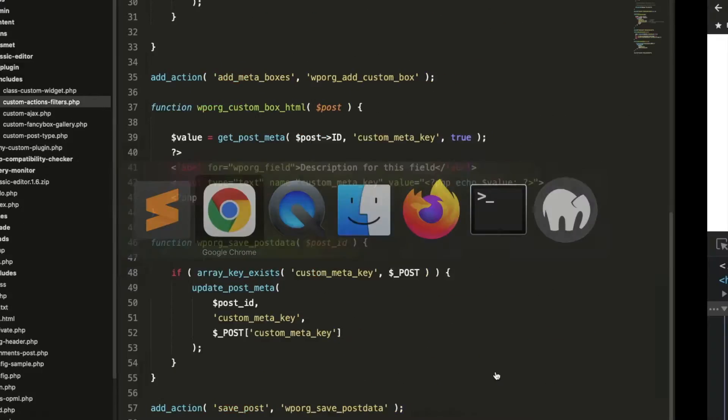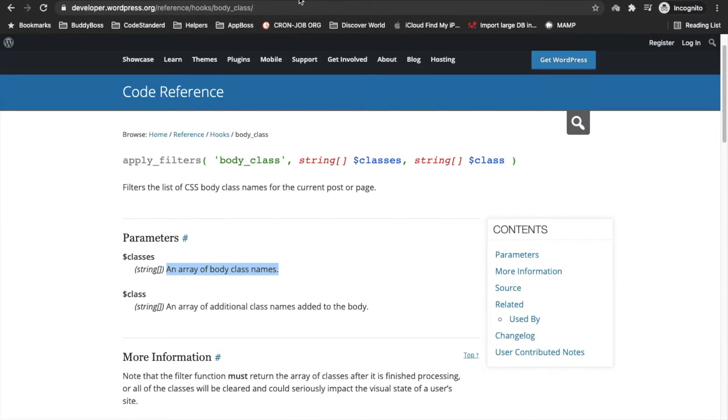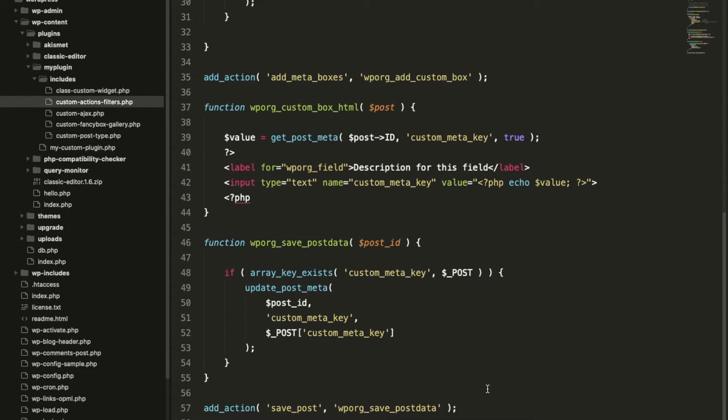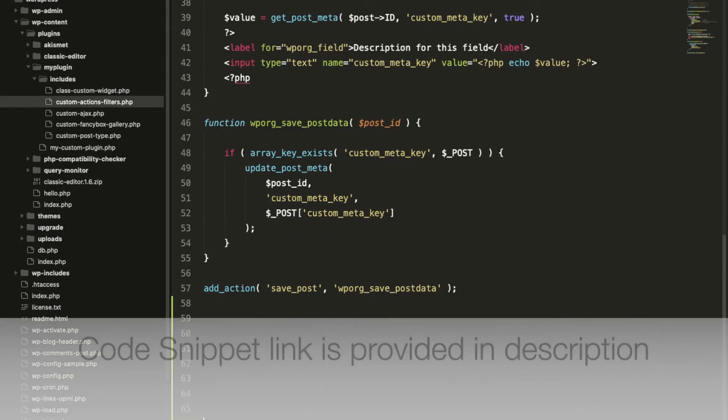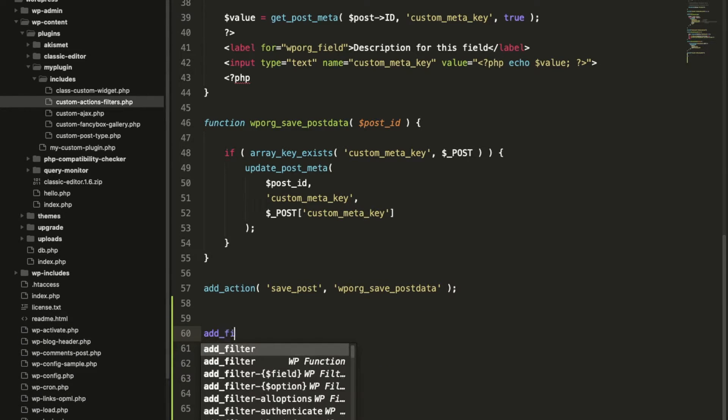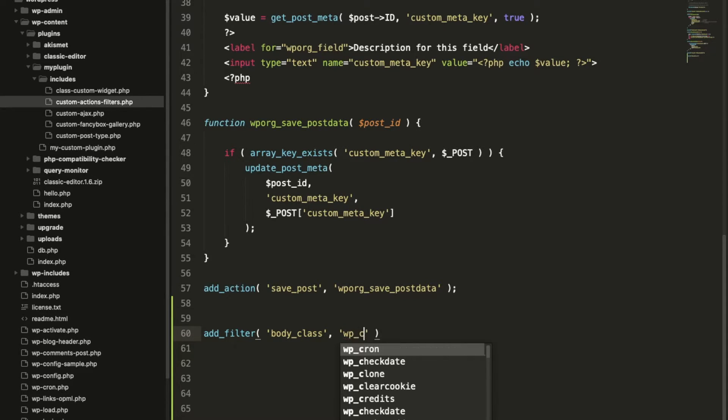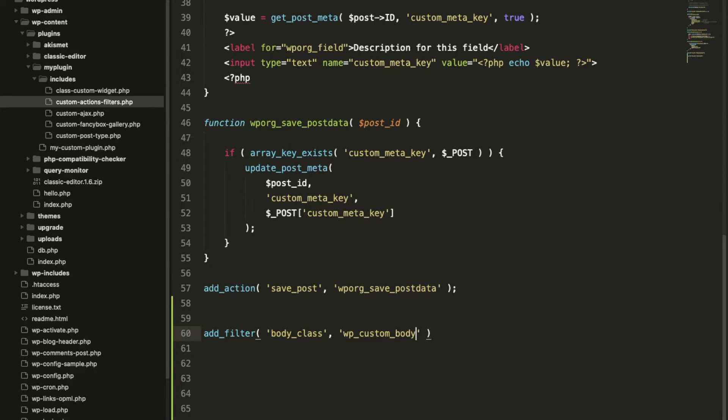I'll open this file and I will use this filter, so add_filter, body_class, and the callback function.